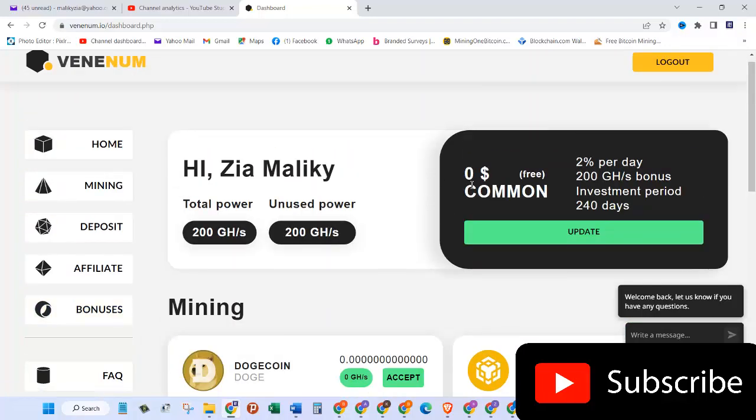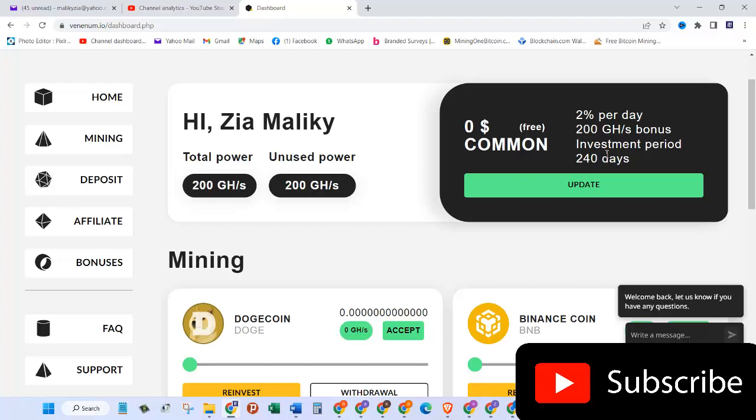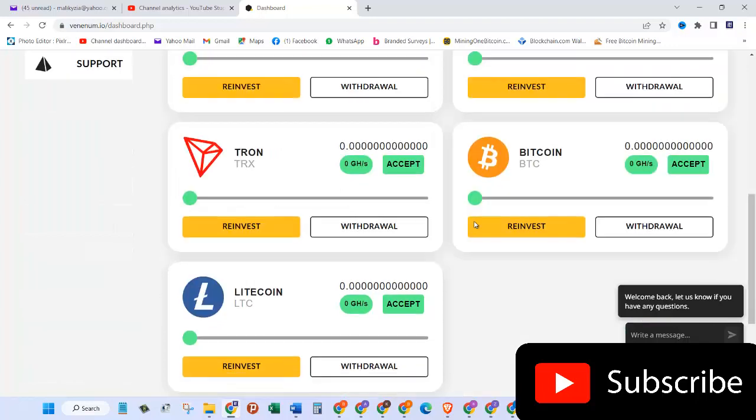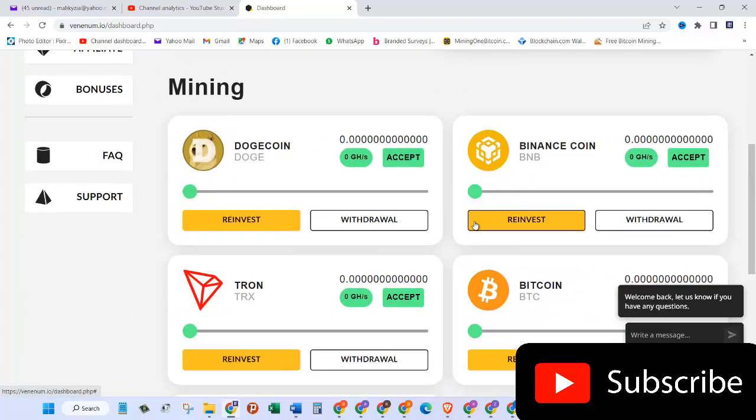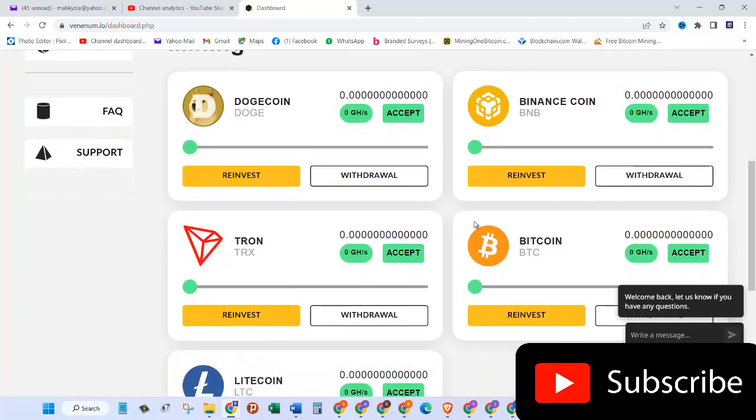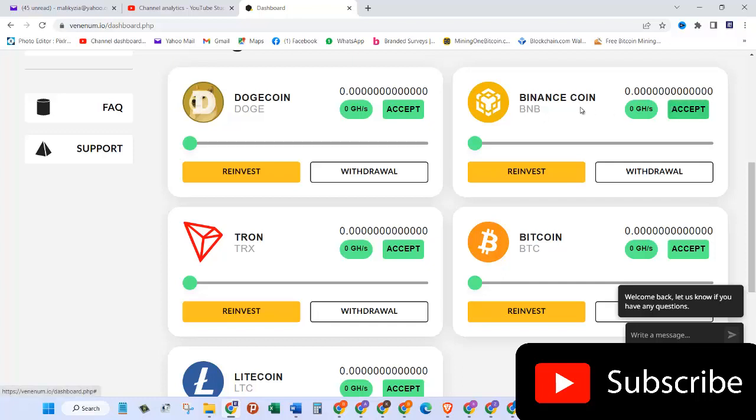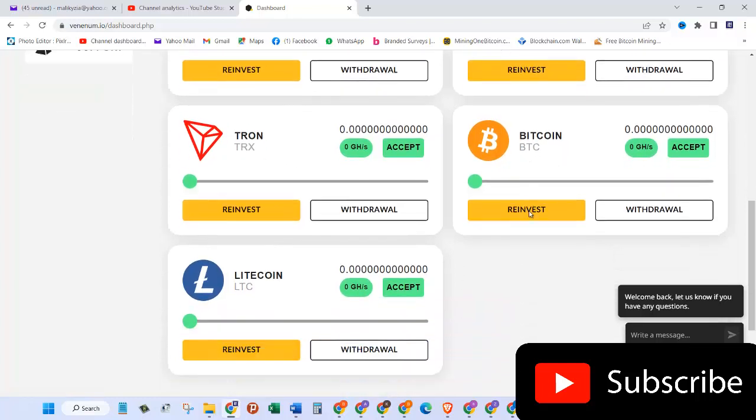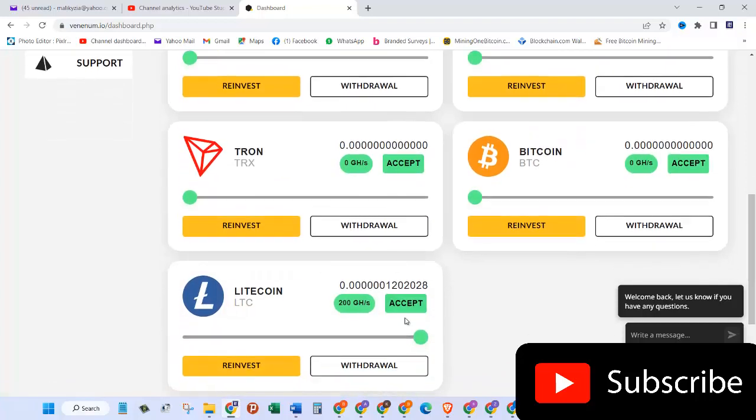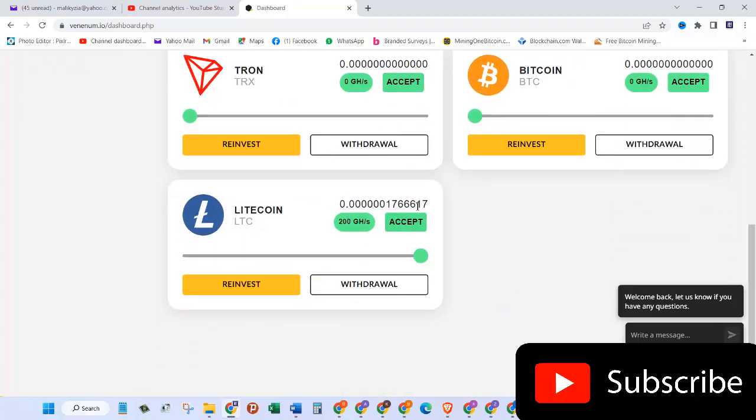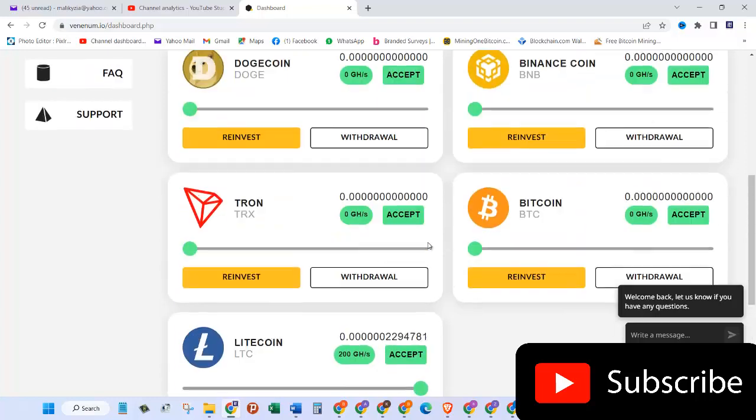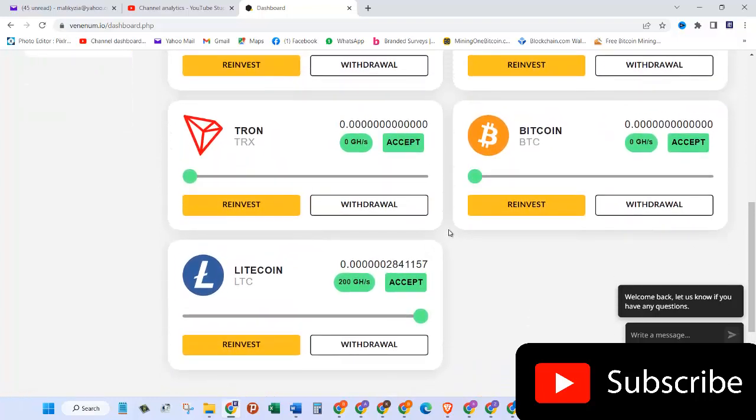On the right hand side here you can see your plan. I'm currently on this free plan called Common, I get 2% per day and 200 gigahertz of bonus and an investment period is 240 days. Here I can choose the different type of cryptocurrency or coins that are listed in here like Dogecoin, Binance coin, Tron, and Bitcoins, and Litecoin. I'll bring this thing to the right and then I'll click on accept. So here as you can see it has started mining.